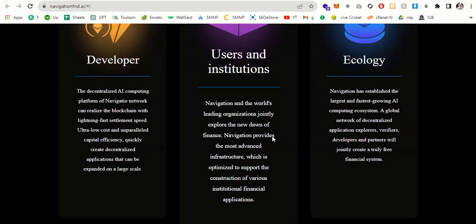And the third one is ecology. Navigation has established the largest and fastest growing AI computing economy. A network of decentralized application explorers, verifiers, deployers and partners will be joined to create a truly free financial freedom. And the main highlights of Navigation is expansion, security, decentralized efficiency, and availability.